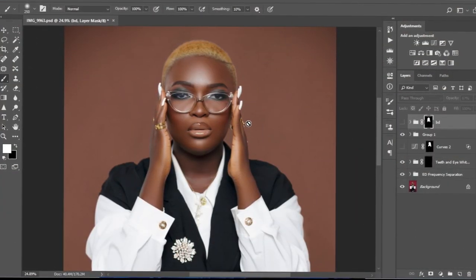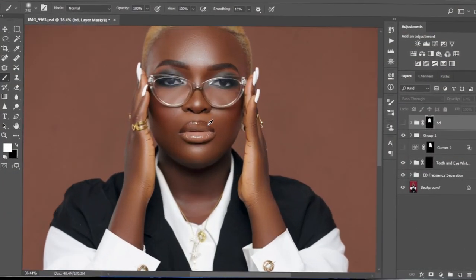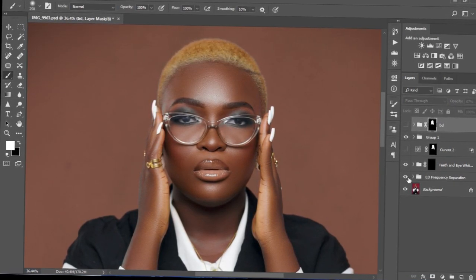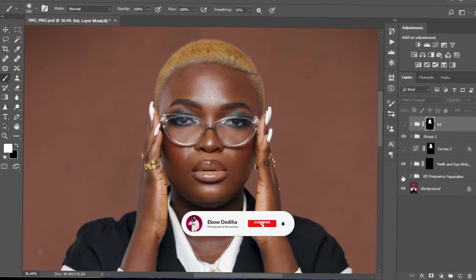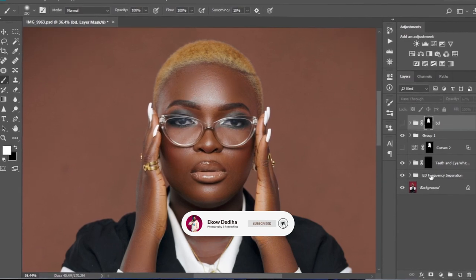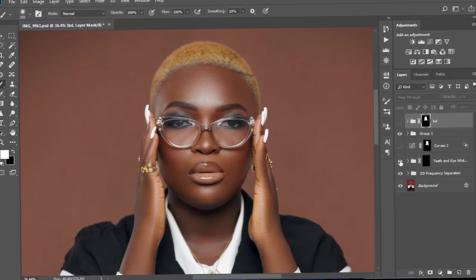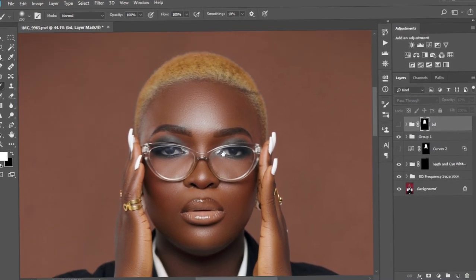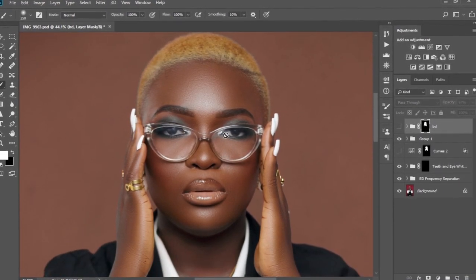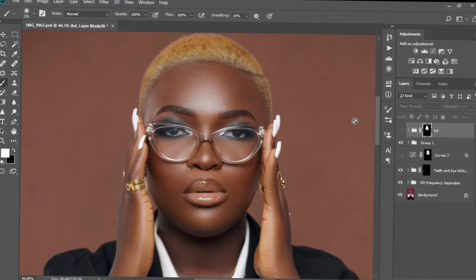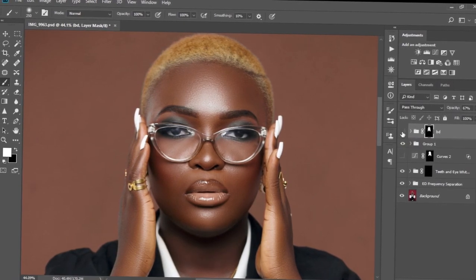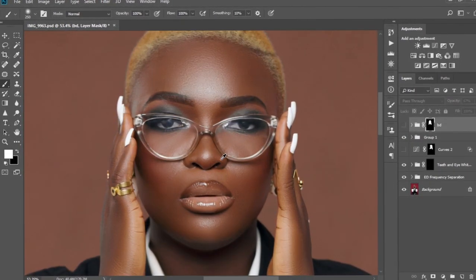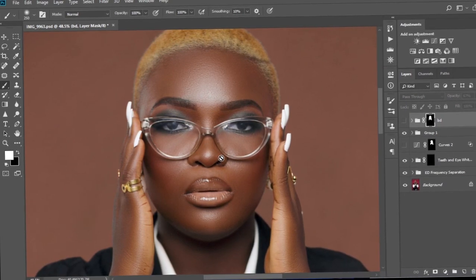We have our image already loaded up in Photoshop. I've already edited everything — done my processing, whitened the eyes, everything is looking nice. The only thing remaining is the dodging and burning. I already did one but because of the tutorial we're going to create it again from scratch.